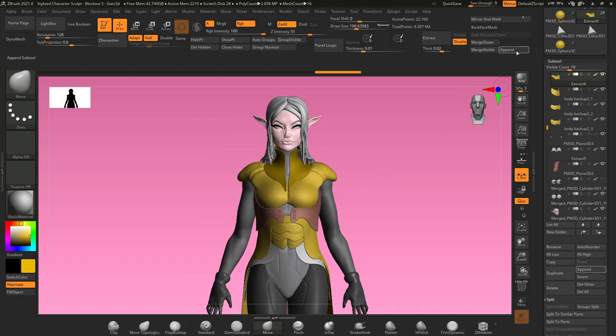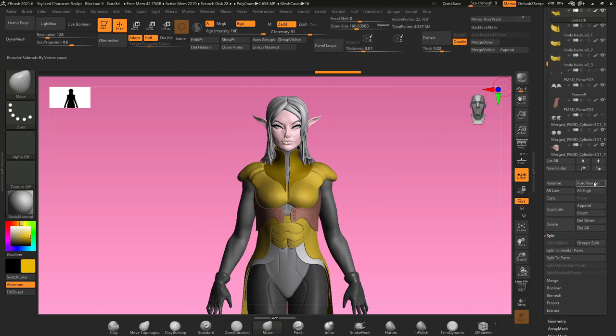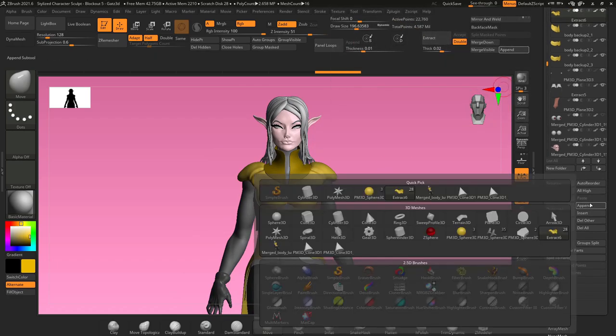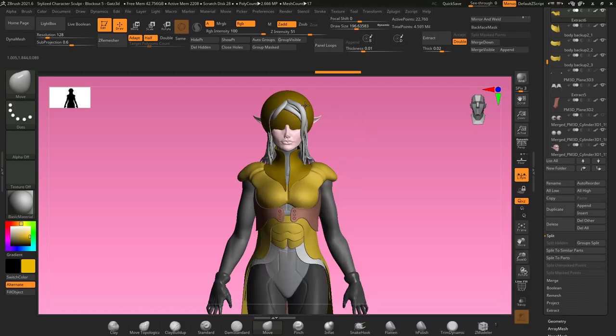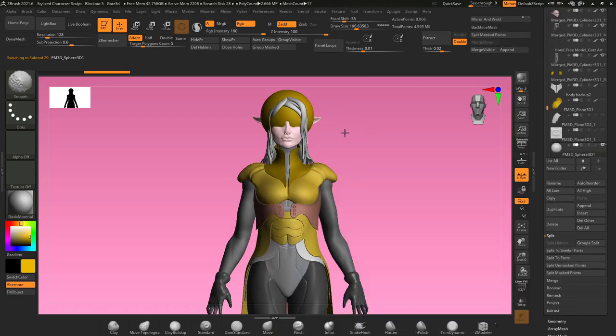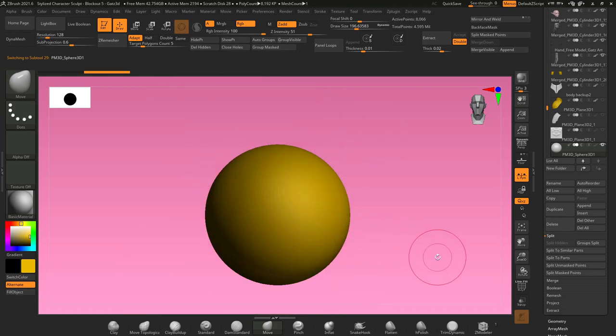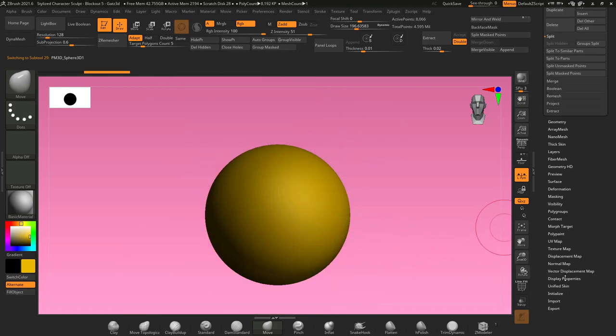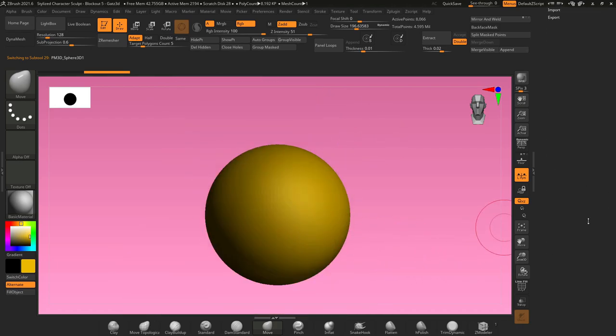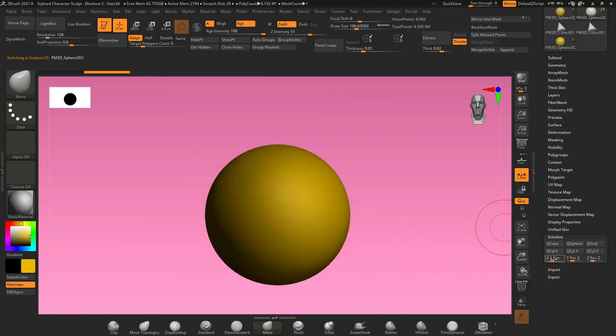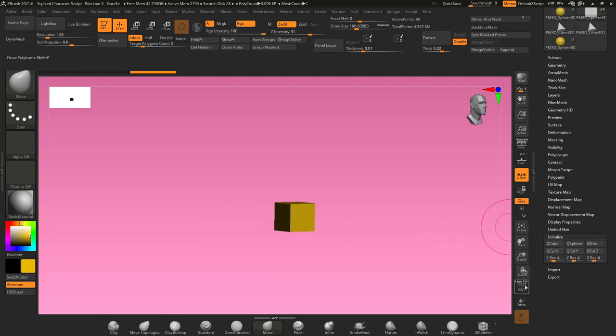The first thing we're going to do is go to append, so go to subtool, scroll down, go to append, and append in any basic object. In this case I'll do a sphere. Now if we select our sphere and go into solo mode, we need to scroll down, go to initialize, and we want to change our x, y, and z res to 4. Now if I hit Q cube, it creates a little poly cube.